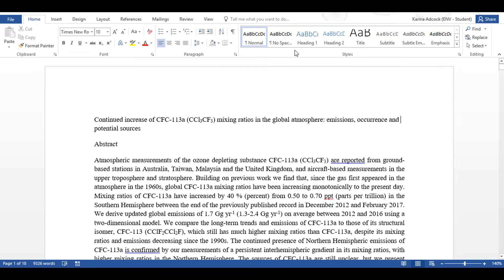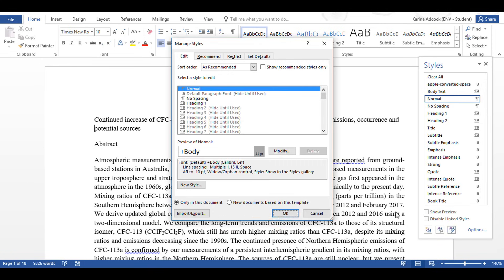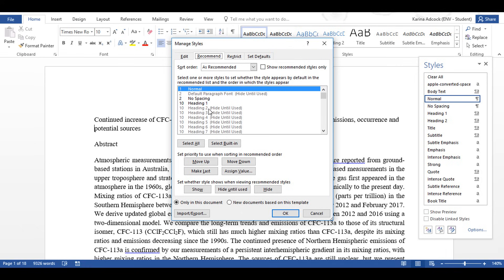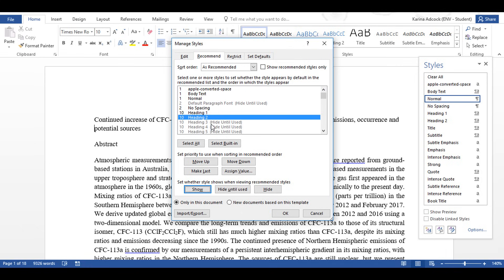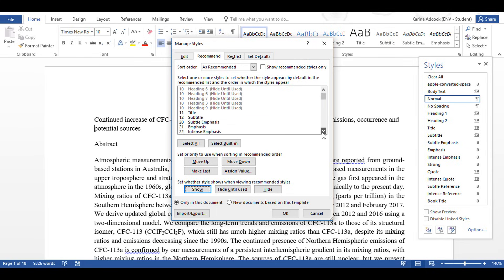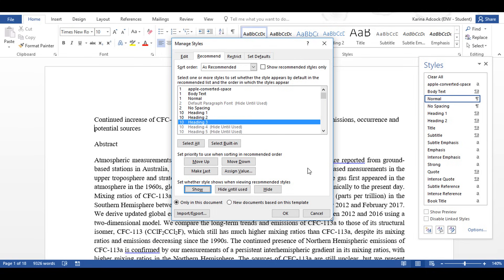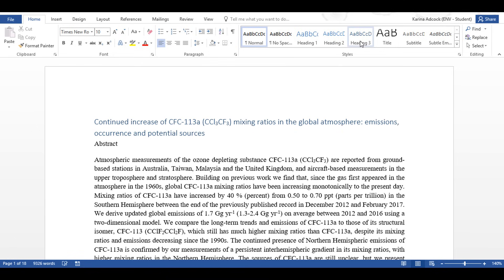So first of all, I have here Heading 1 and Heading 2, but I want more options than this. So I'm going to go to Styles, then Manage Styles, then Recommend, and I'm going to select Heading 2 and change this to Show. Then Heading 3 and change that to Show as well. I could have up to nine different heading styles here, but I'm only going to use the first three. Then I'm going to select OK and then Close, and now I have Heading 1, 2 and 3 here.